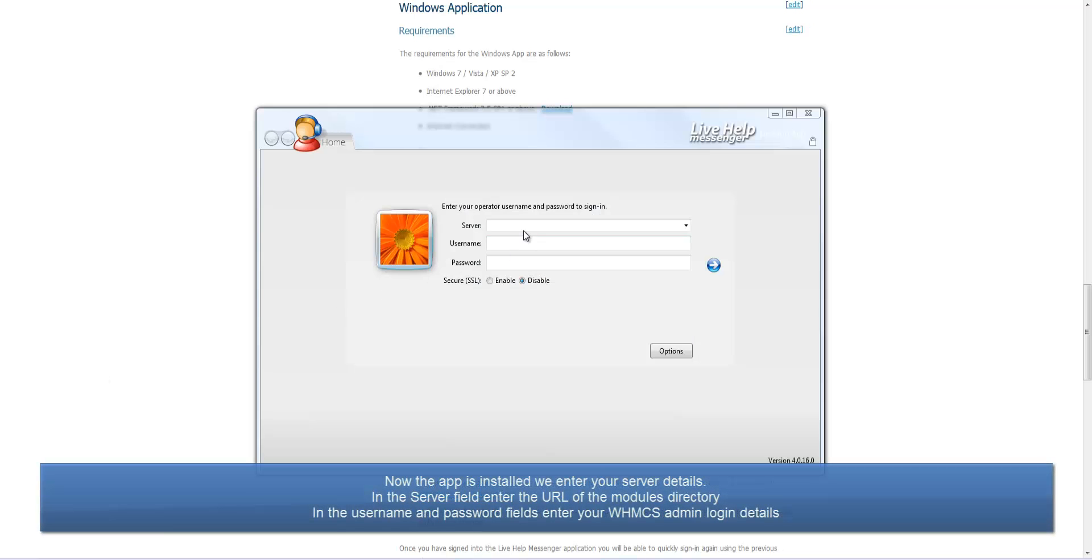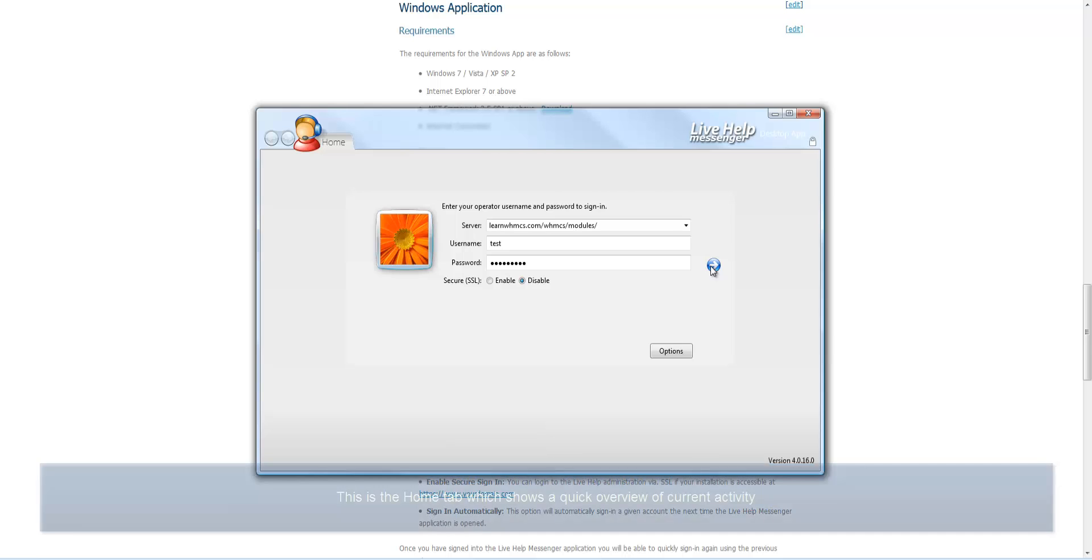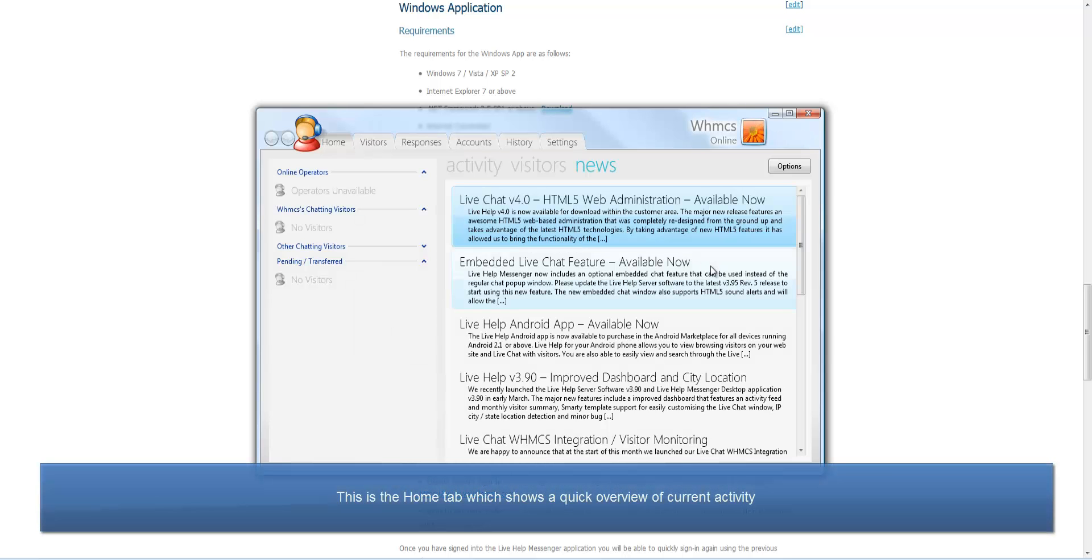Now the app is installed, we enter your server details. In the server field, enter the URL of the modules directory of your WHMCS installation. Then, in the username and password fields, enter your regular username and password for the main WHMCS admin area.